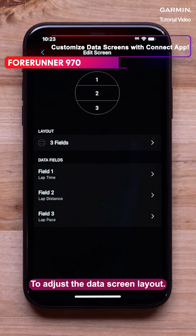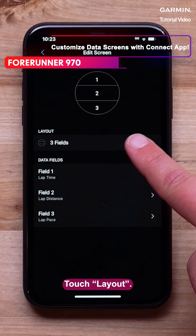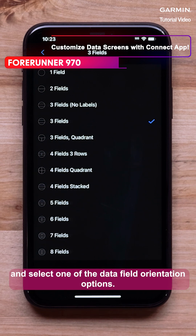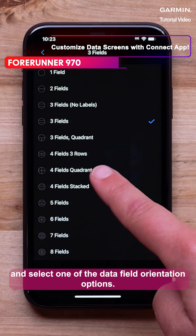To adjust the data screen layout, touch Layout. You can select between one and eight data fields per screen and select one of the data field orientation options.